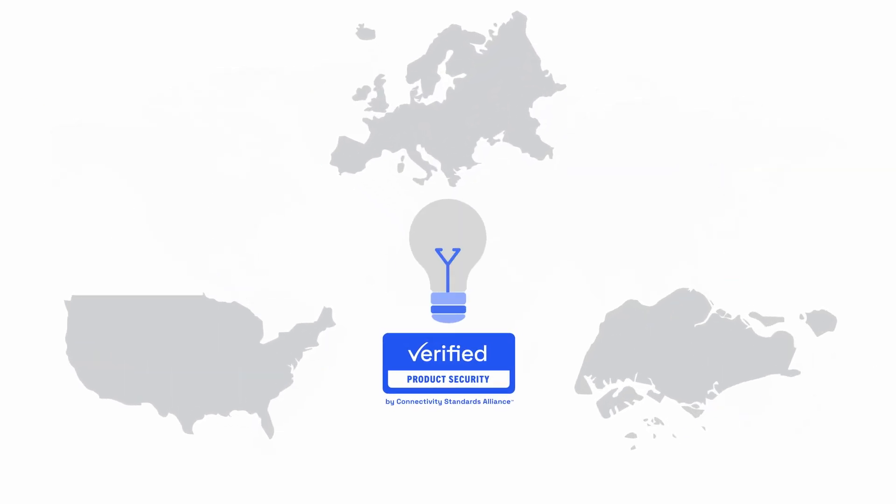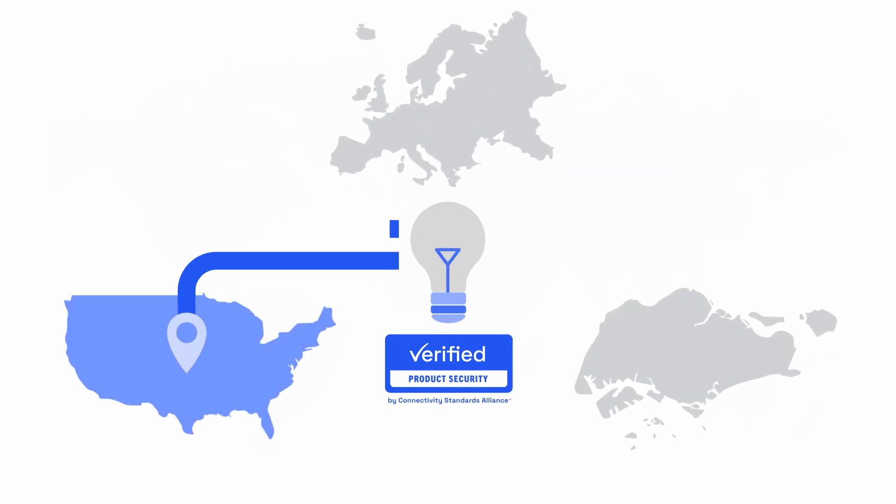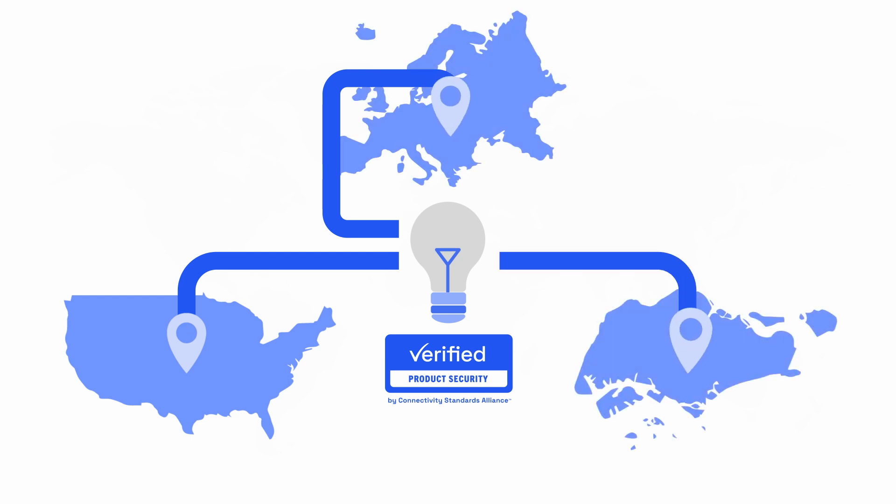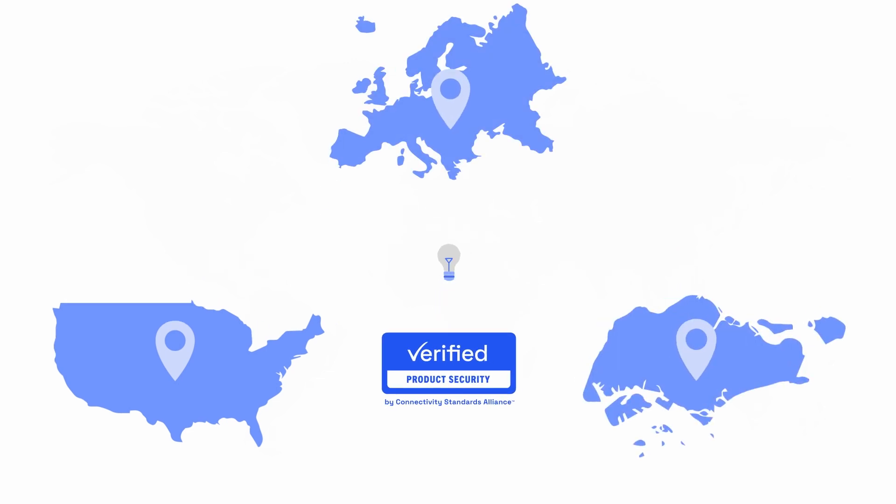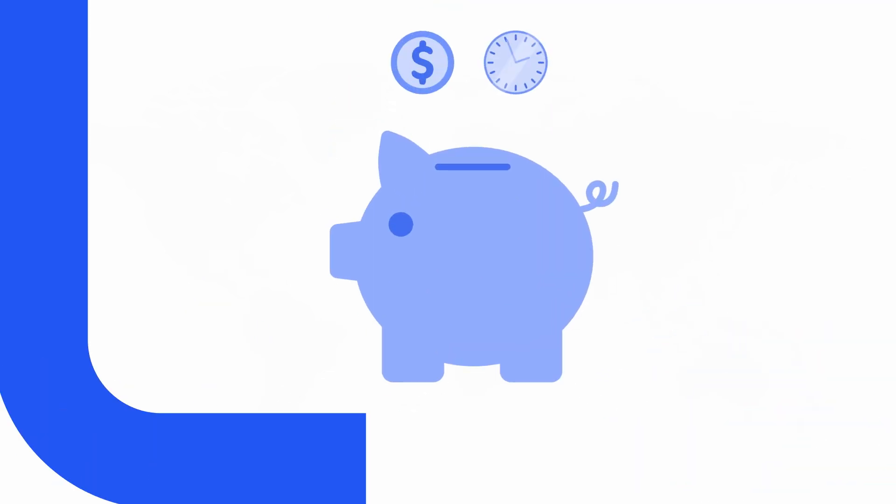Device manufacturers will be able to build their devices once with worldwide relevance, saving time and money.